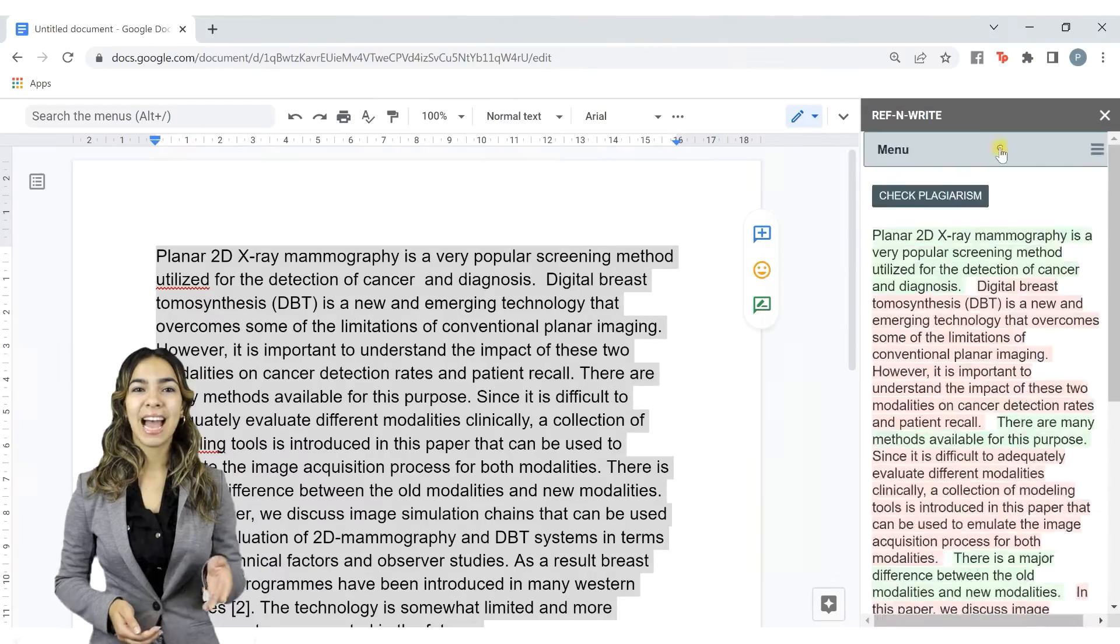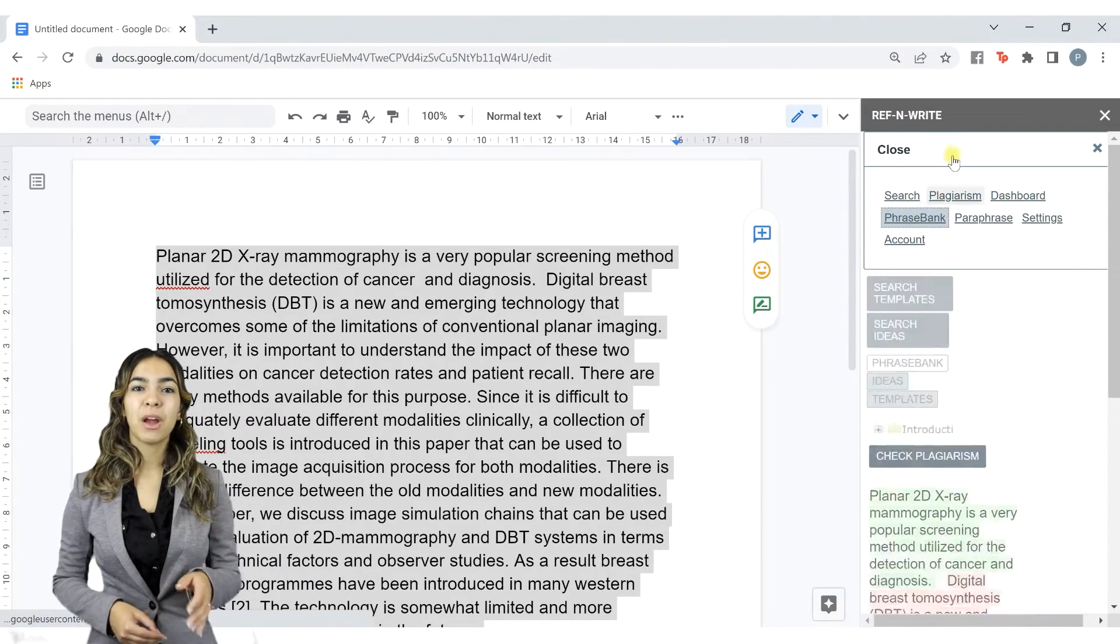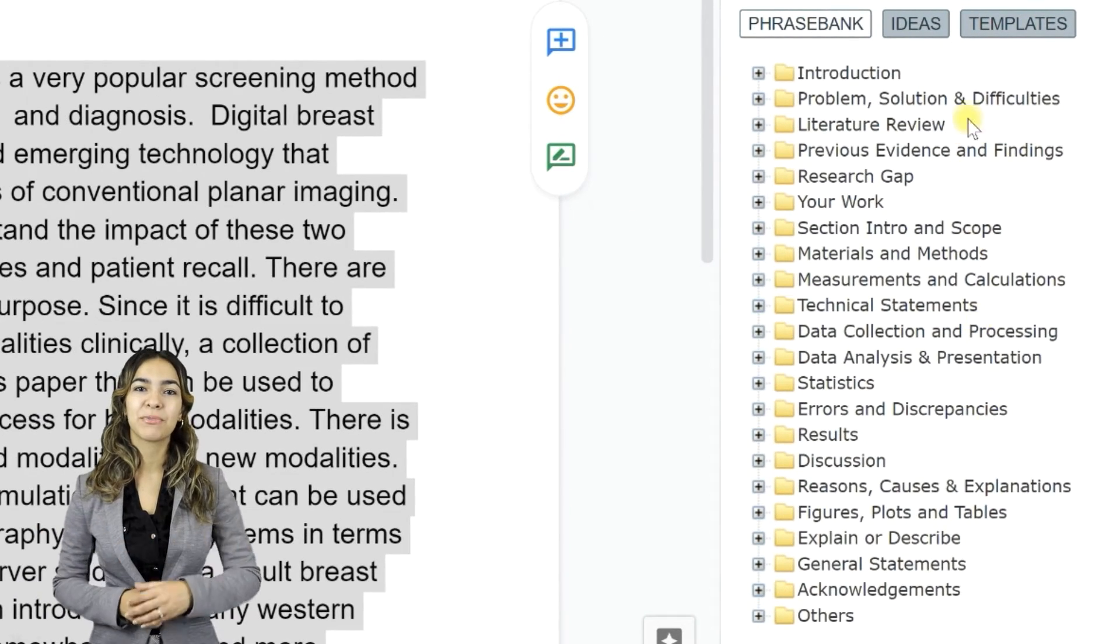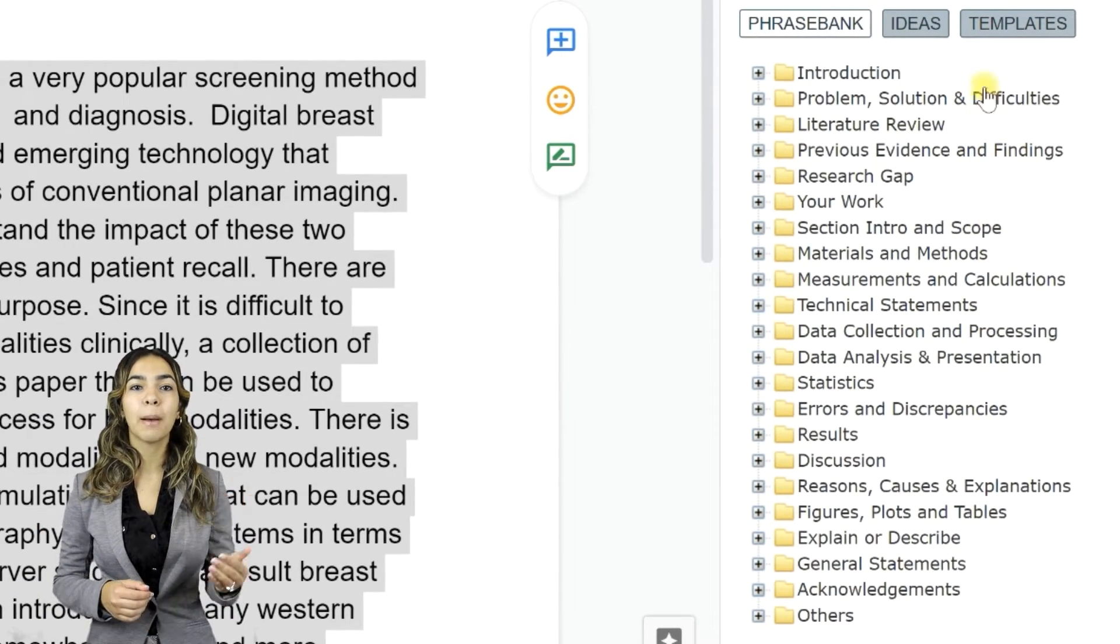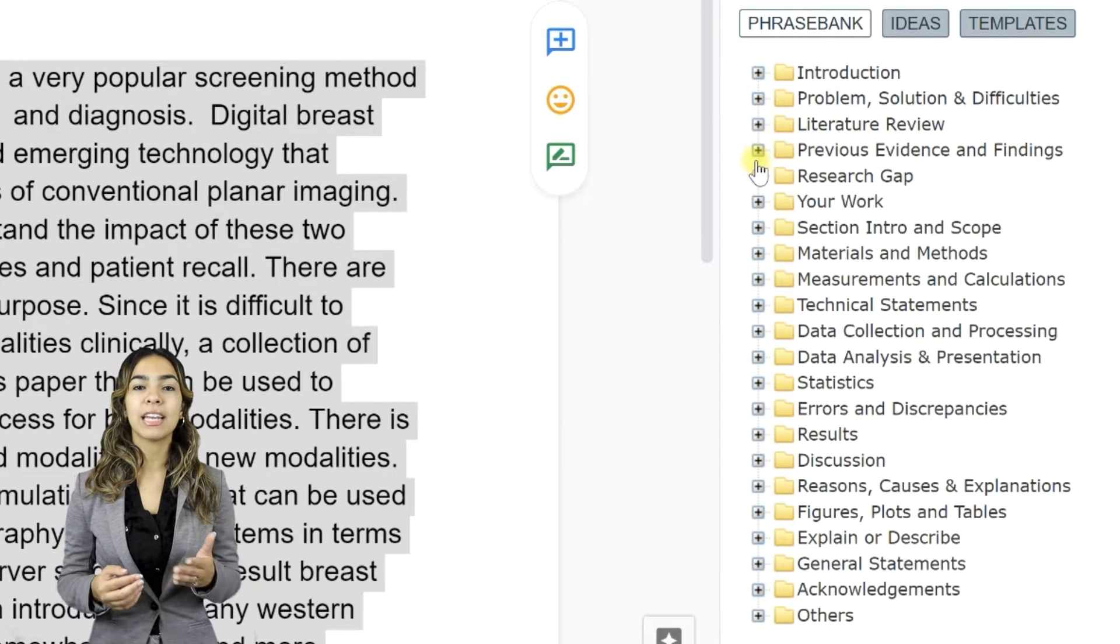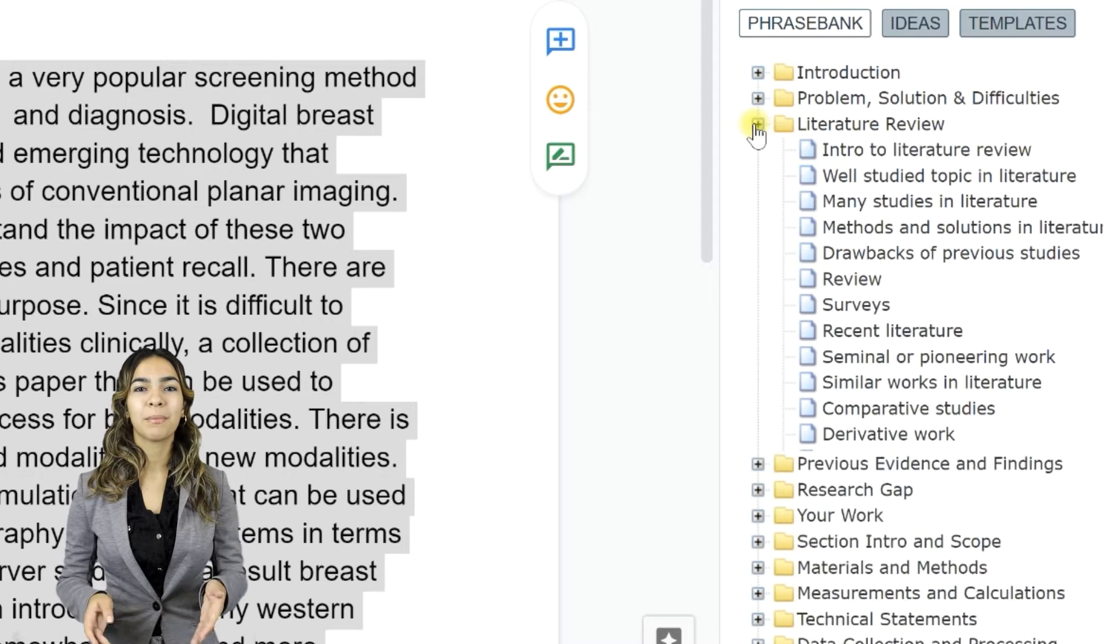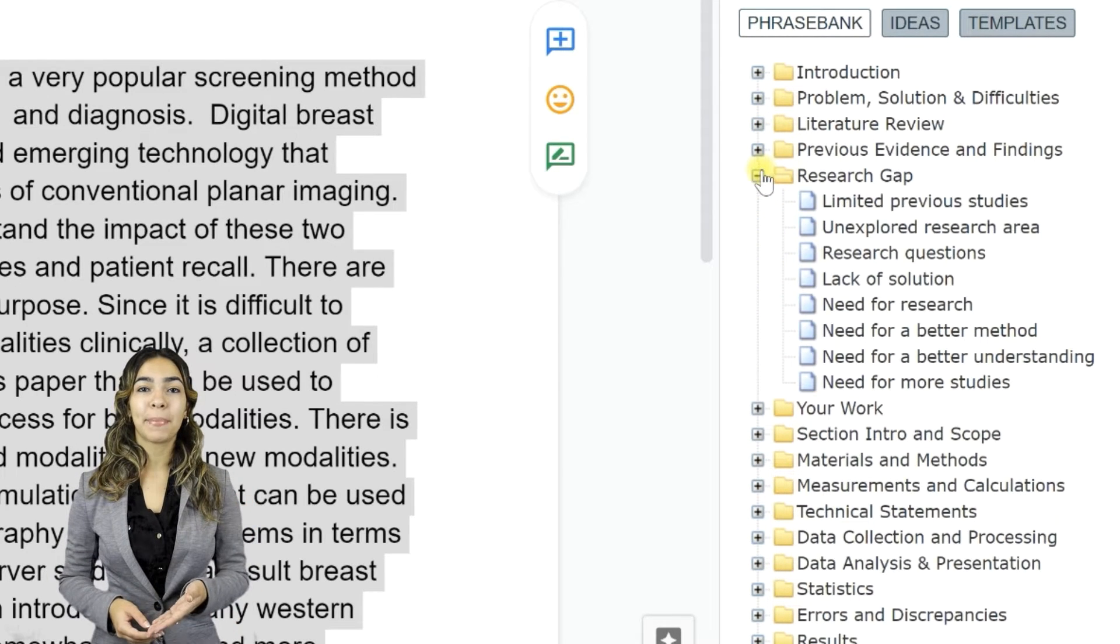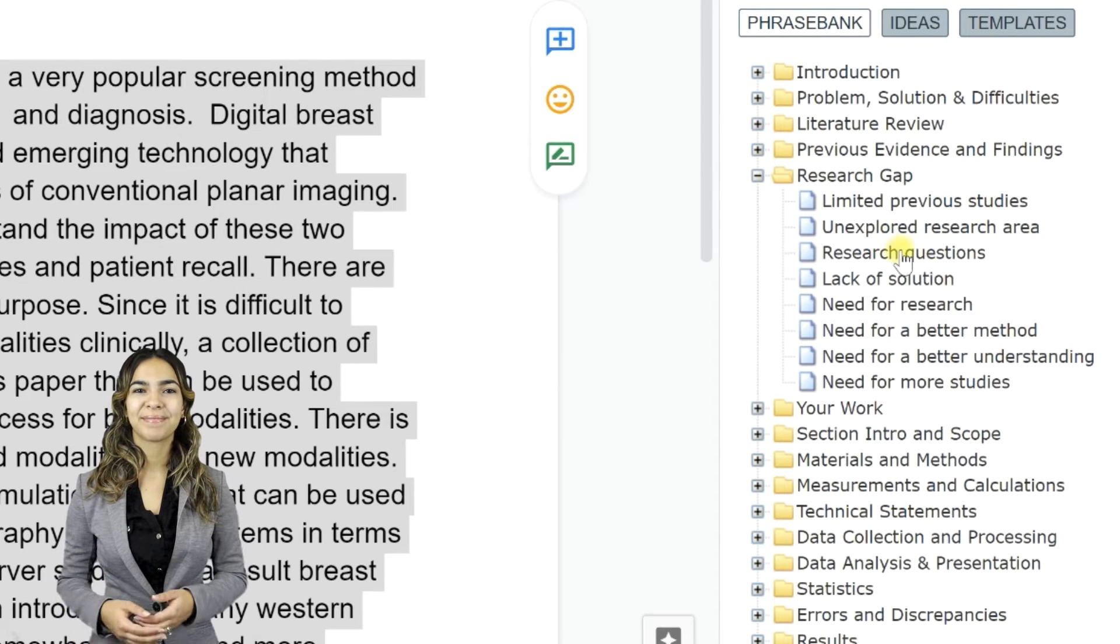Now let's move on to Academic Phrase Bank. Ref&Write comes with a database of 20,000 academic phrases. They are organized into topics and subtopics. You can click on each topic of the Phrase Bank to bring up subtopics. You can click on the subtopics to bring up phrases that belong to the topic.